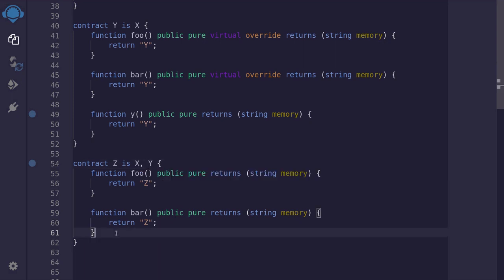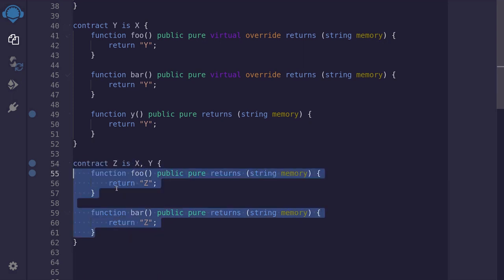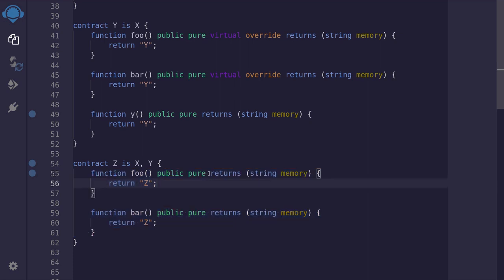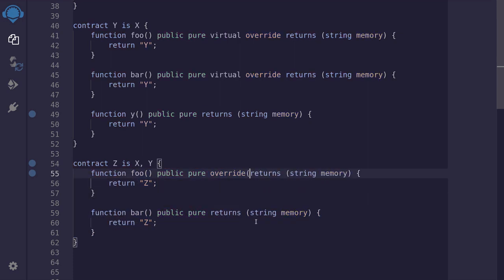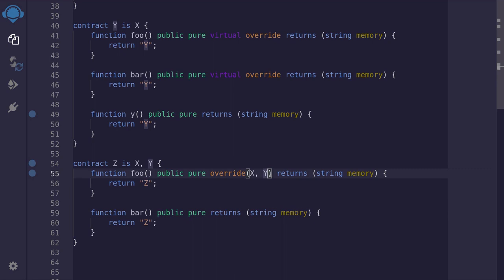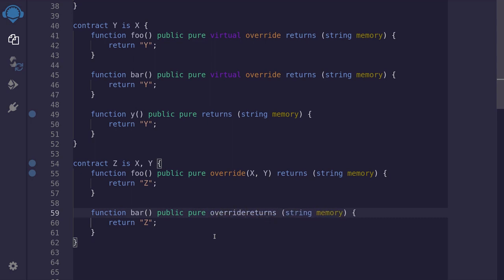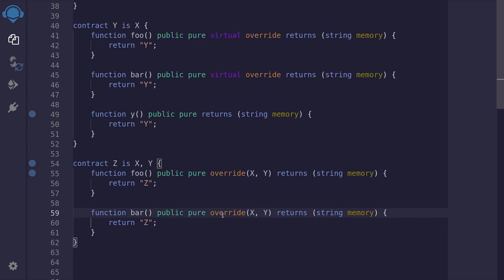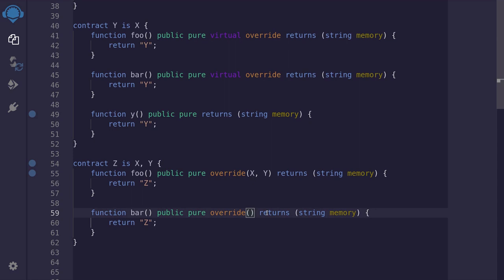Now, moving on, these are the two functions that we want to override. The way to do that is to type override parentheses. And inside the parentheses, we need to list out the contracts that we inherited. So here we'll type x and y. Now, it doesn't matter if we put x and y or y first and then x. We'll do the same for the function bar and type override parentheses x y. And just to show you that the order doesn't matter, I'll switch this up to say y comma x.